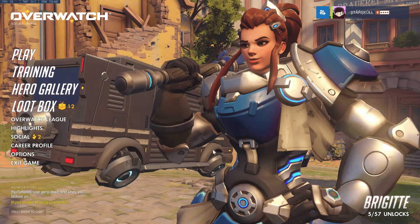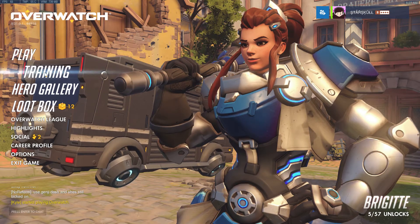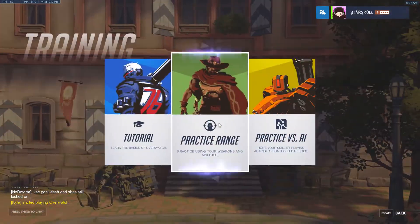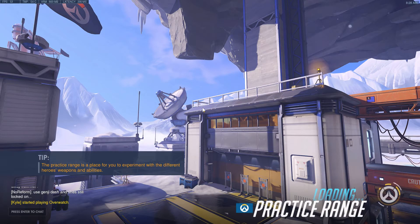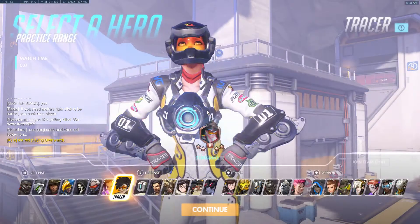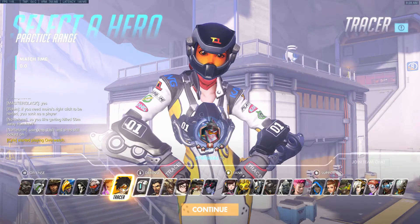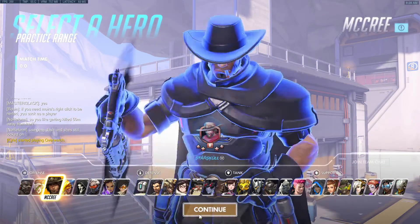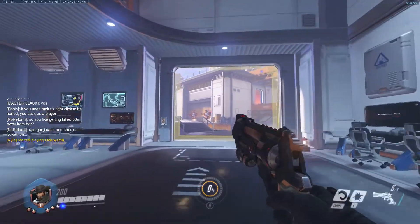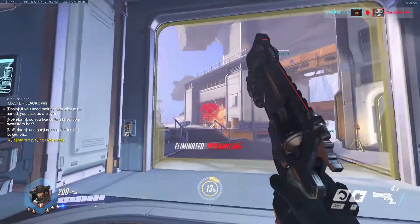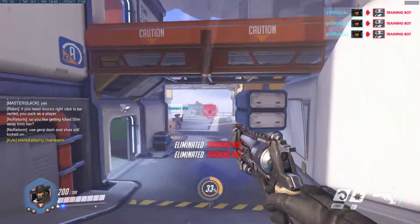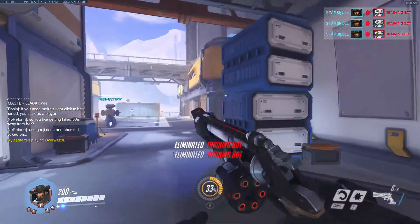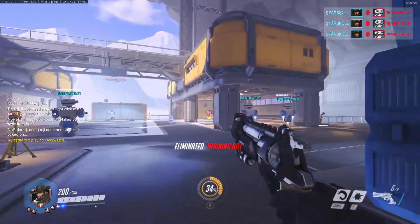Other than that, there's not a whole lot. This is about what it looks like, so you can kind of get an idea.